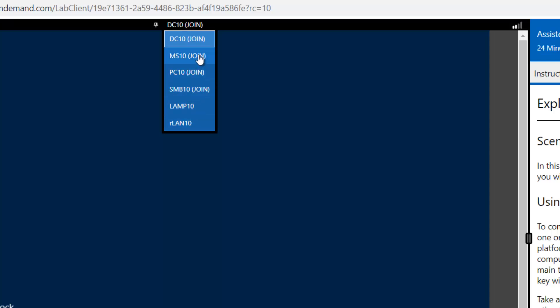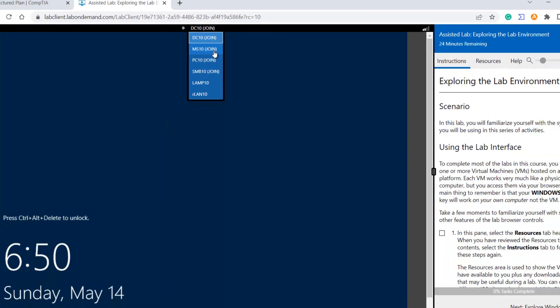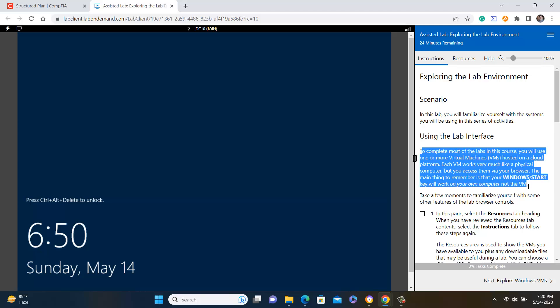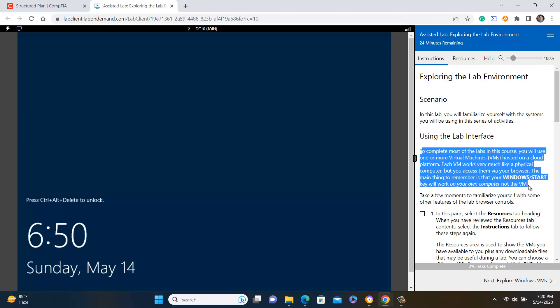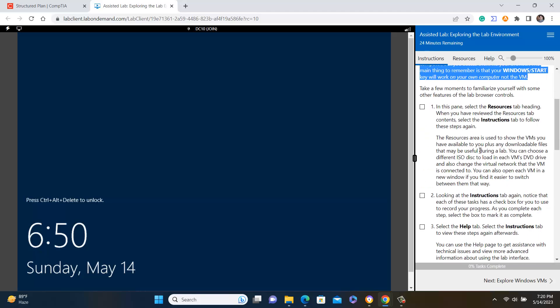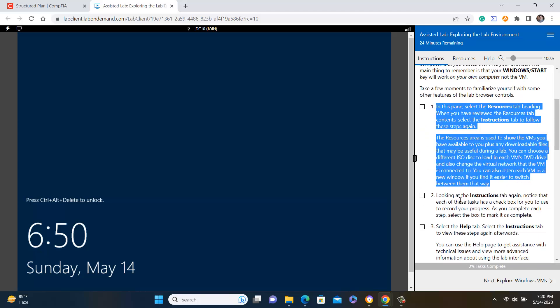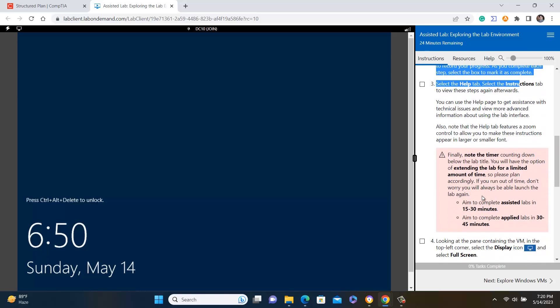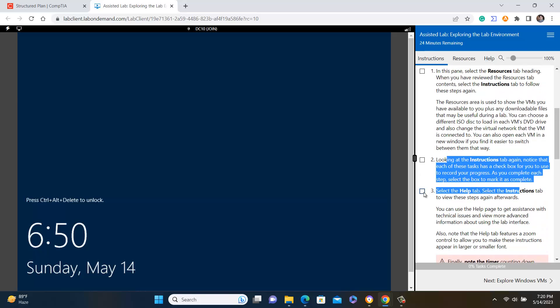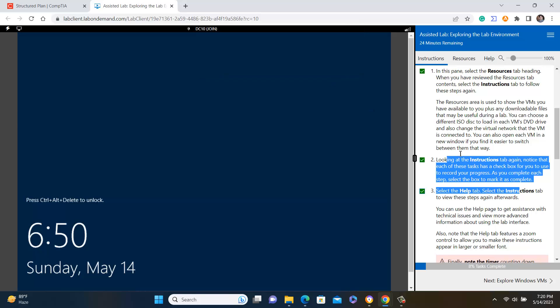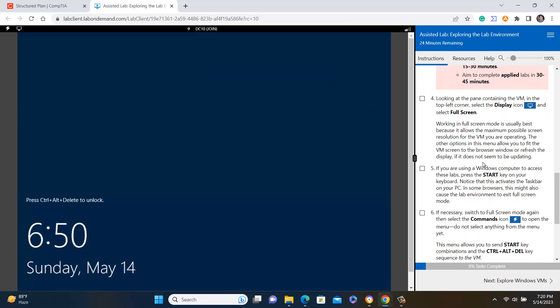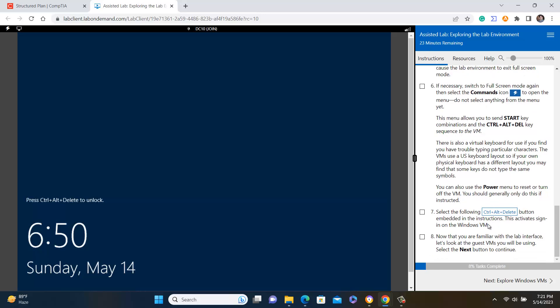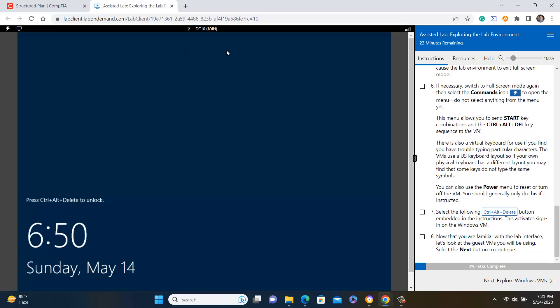So you can do practice again and again and do the hands-on whenever you require. But the most thing is this is the assisted lab. You can see here this is the assisted lab. What is the meaning of assisted? It will assist you. You can see everything is written here. You just read it, tick on that like you have completed this task and once you complete this task then you can move on.